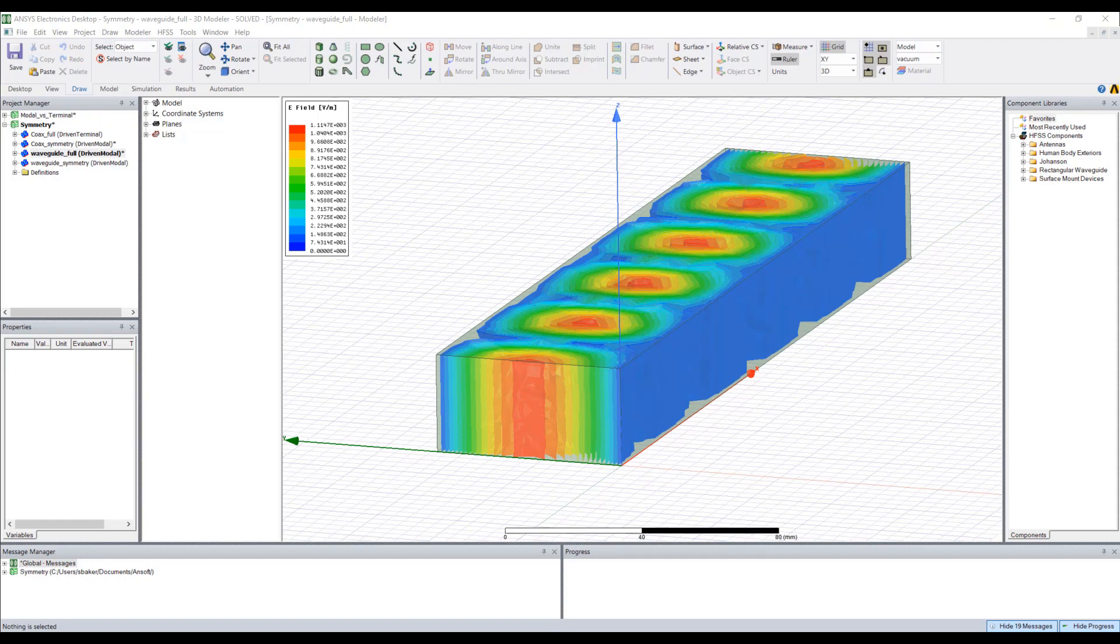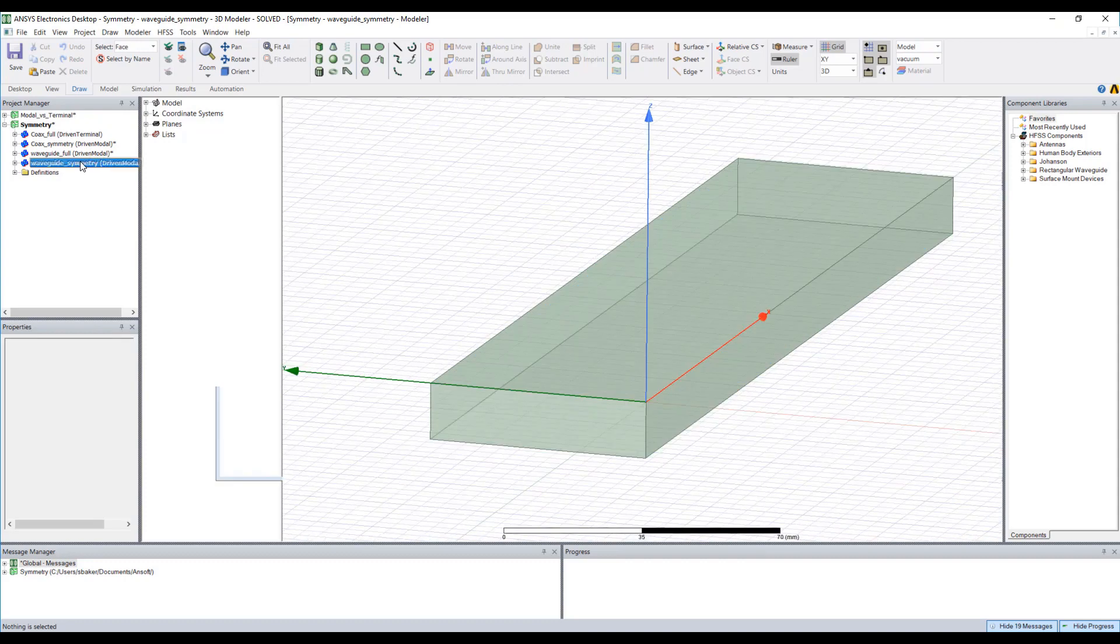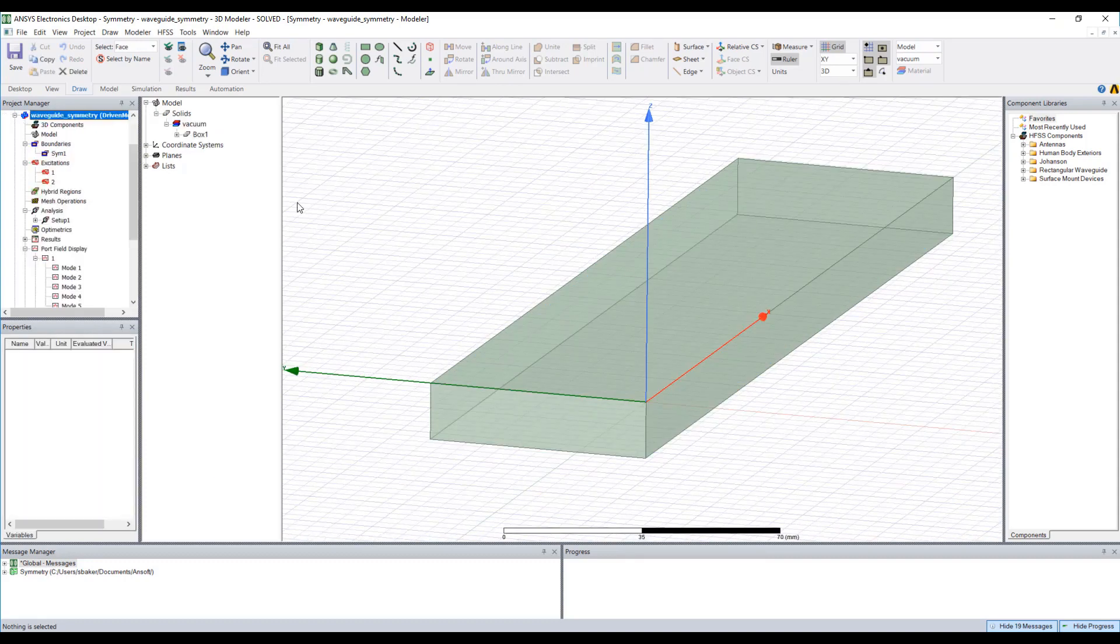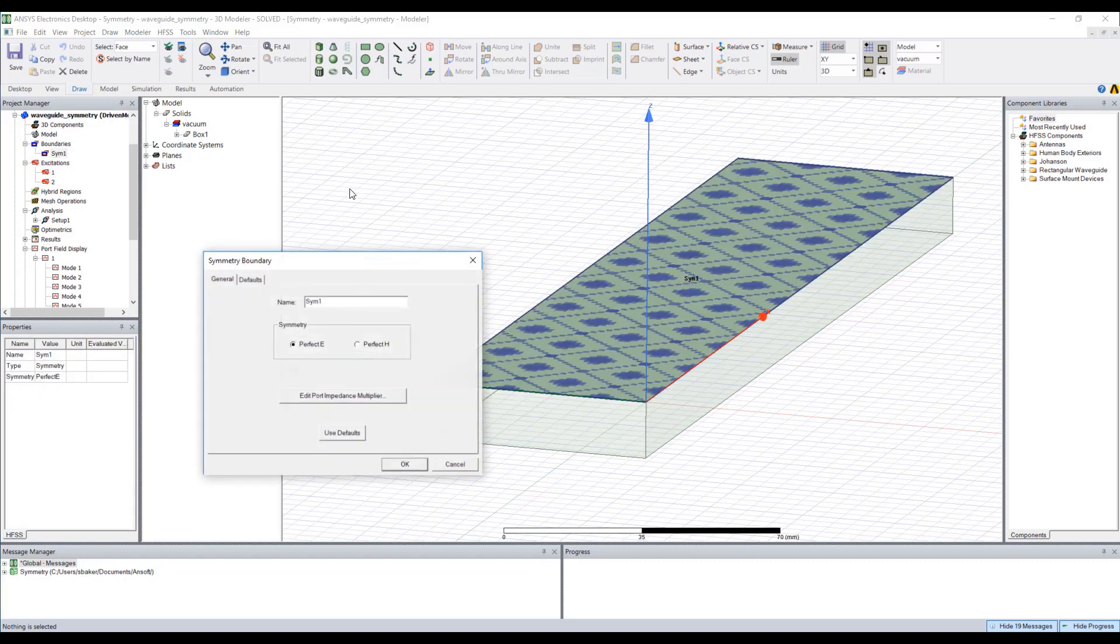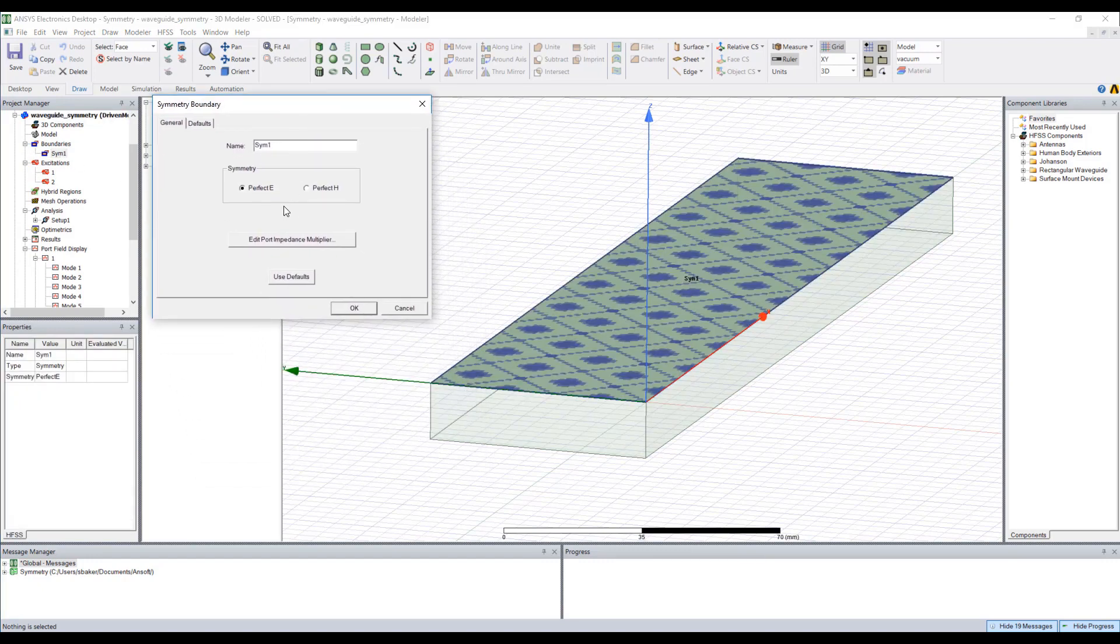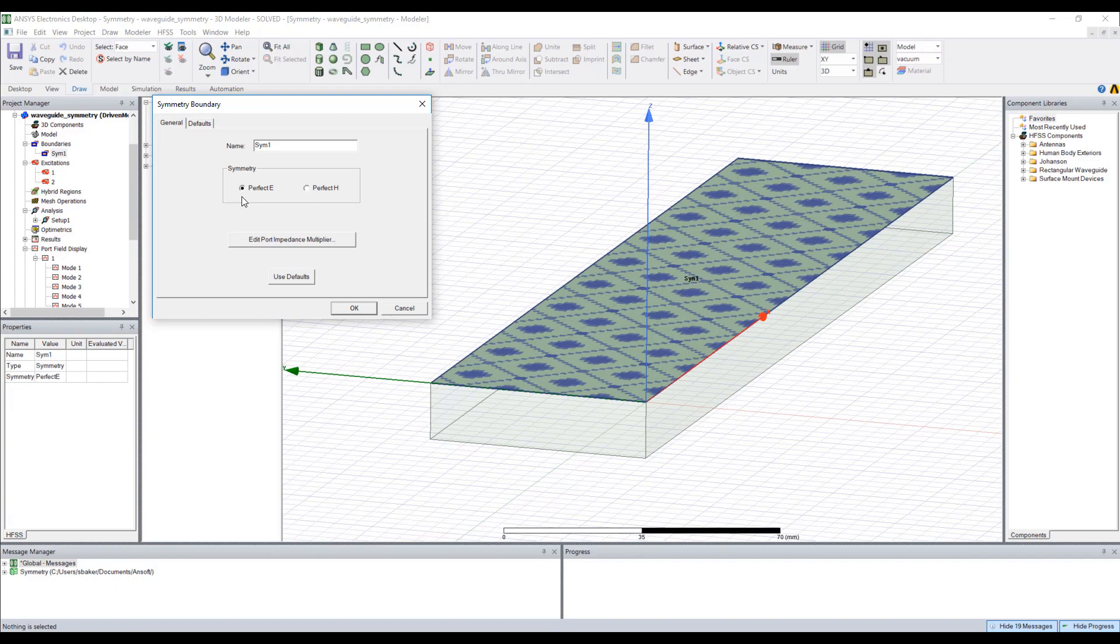Let's take a look at a project that I've applied a symmetry boundary to. You'll notice that this waveguide has been cut in half in the XY plane, and if I look at that particular boundary condition assignment we'll see that I have a few settings here. One is the symmetry plane itself and the boundary condition I wish to apply in the face that I cut, and we have the options of perfect E and perfect H. The other is this edit port impedance multiplier field.